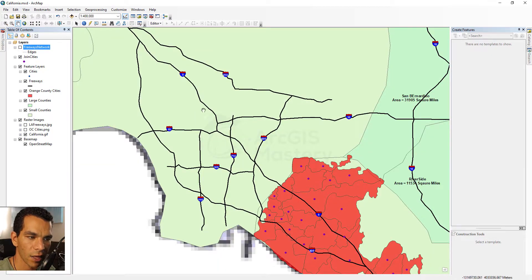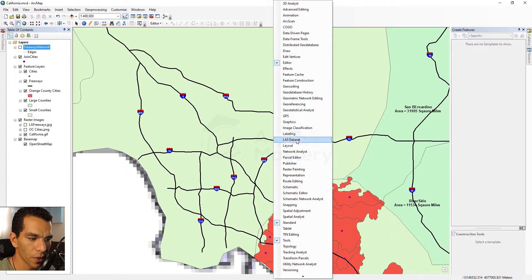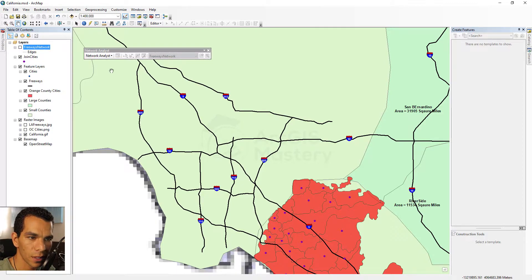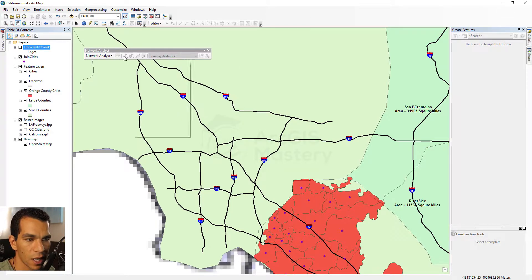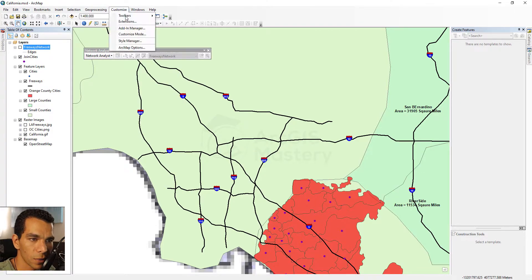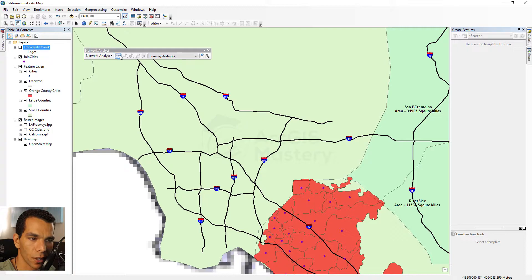I can hide the network layer since I have my freeway lines already drawing. If I right-click and open the Network Analysis toolbar, I can see my network dataset is selected here. If we had several network datasets, we'd choose the active one. Right now those options are grayed out, which means we need to go to Customize > Extensions and enable the Network Analyst extension. Now our network tools are enabled.